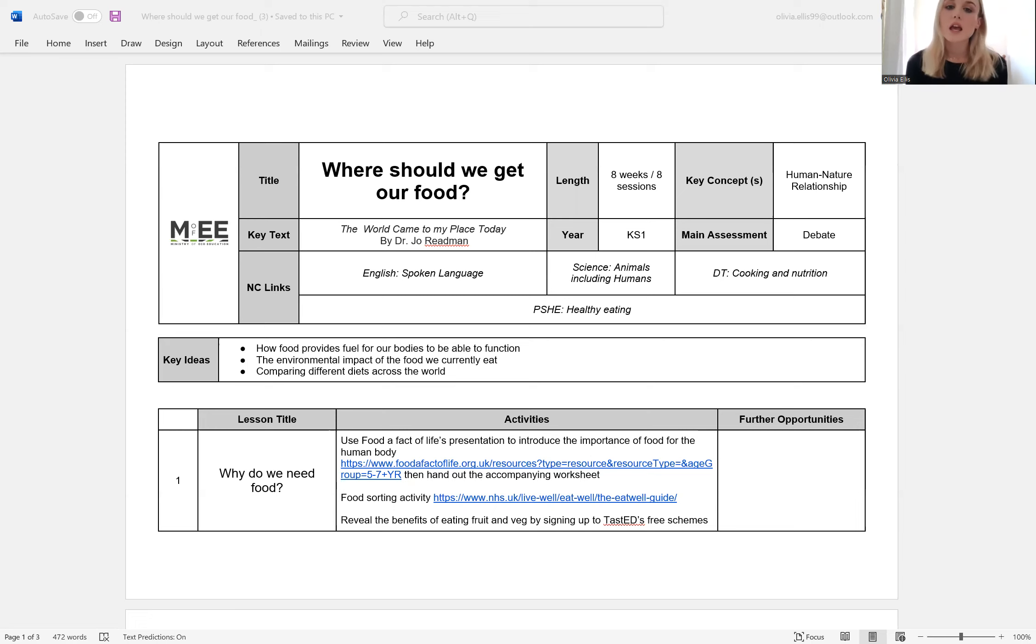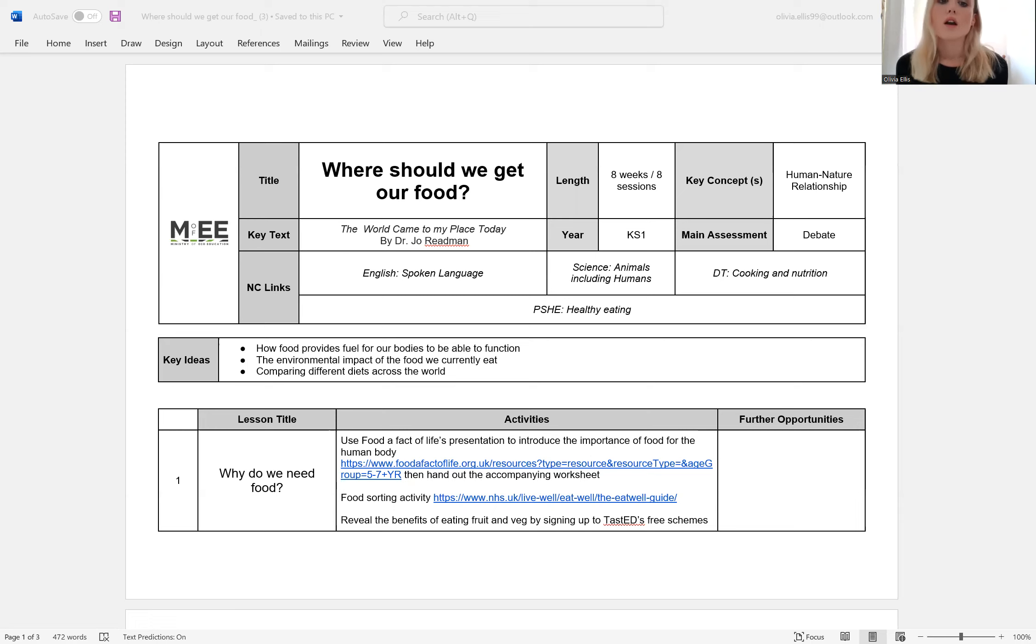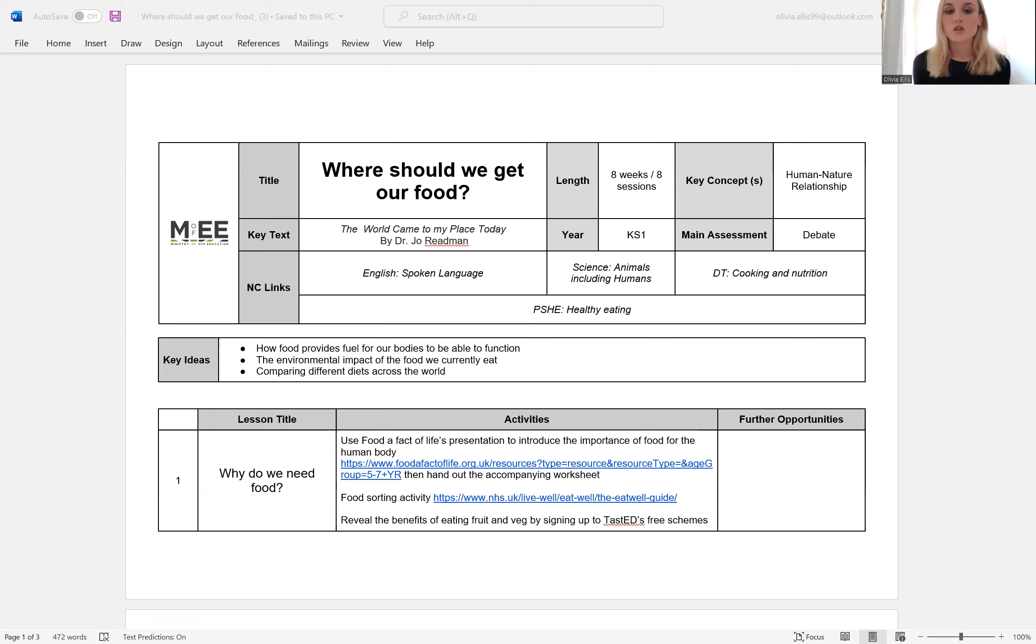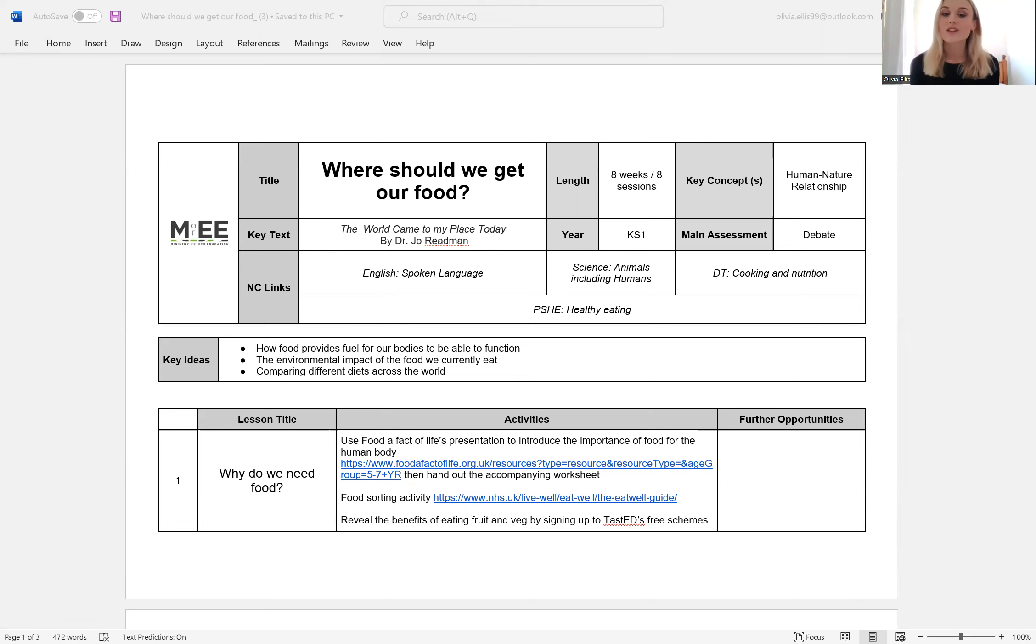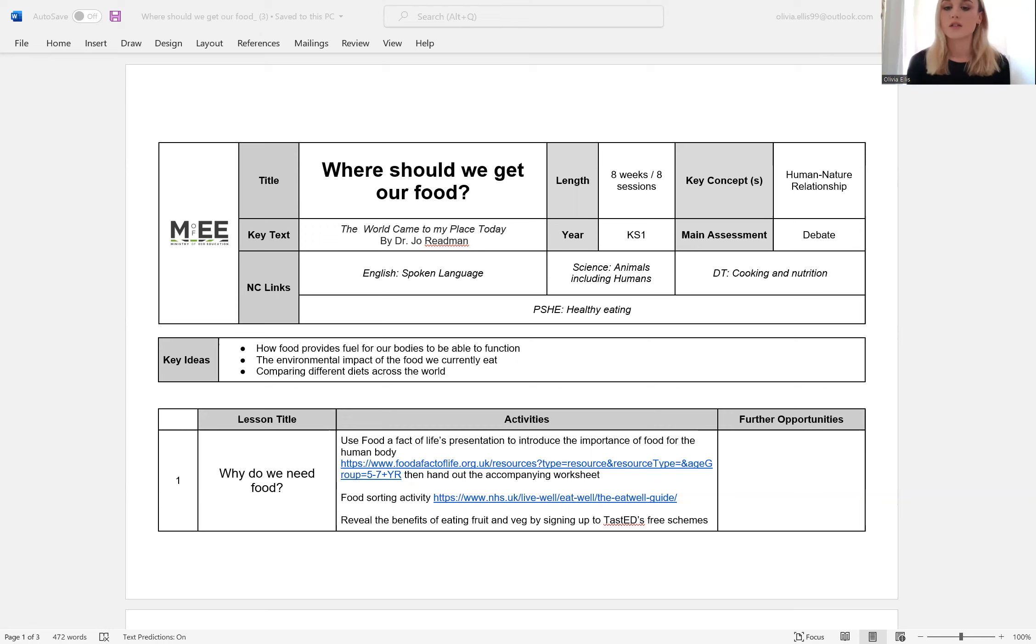And then similarly, in the PSHE and DT curriculums, you are expected to explore healthy eating and cooking and nutrition, and including in that is understanding where food comes from. So this is really a perfect Scheme of Learning to cover that element of the DT curriculum.